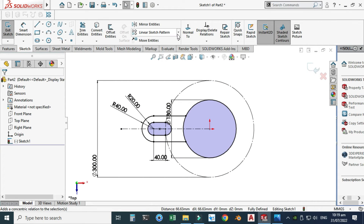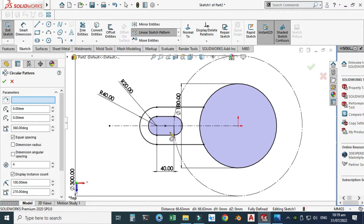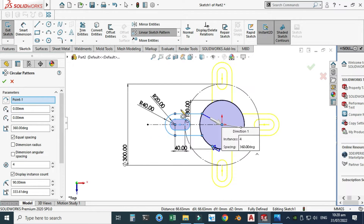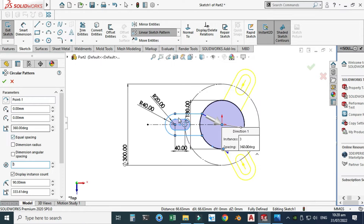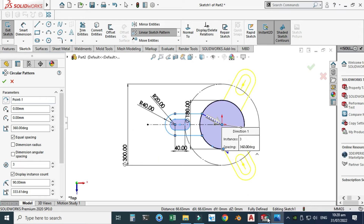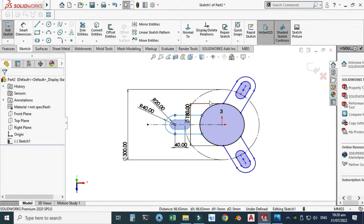I'll go to the linear pattern dropdown and select circular sketch pattern. The entity to be patterned is the slot and its lines. We need three instances with 360-degree equal spacing, meaning the patterns are 120 degrees apart. You can see they are 120 degrees apart and I'll select OK.